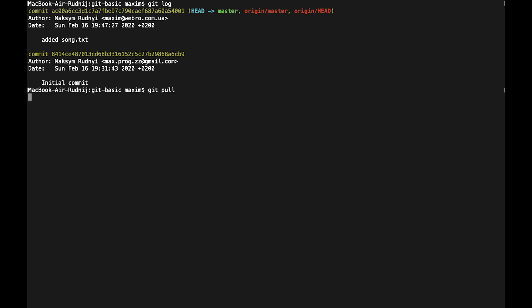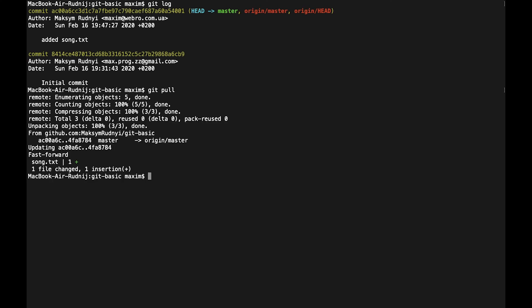Let's call it, and here we can see that one file was changed—song.txt—and something was added. So we can open this file and see what was added there.